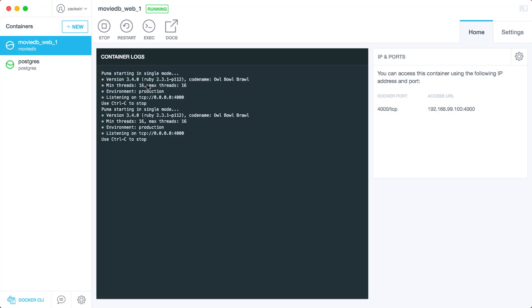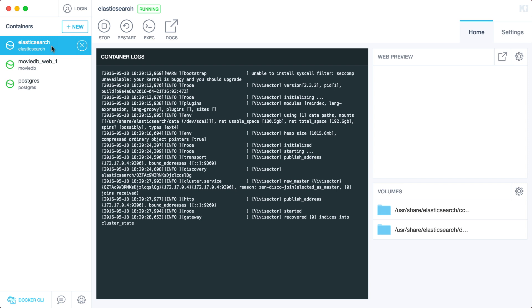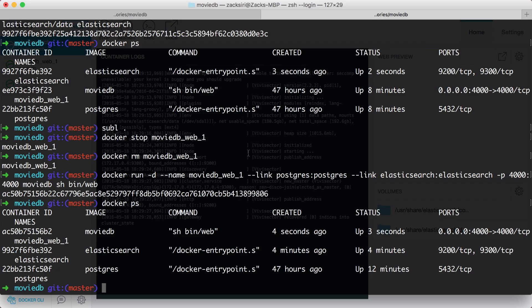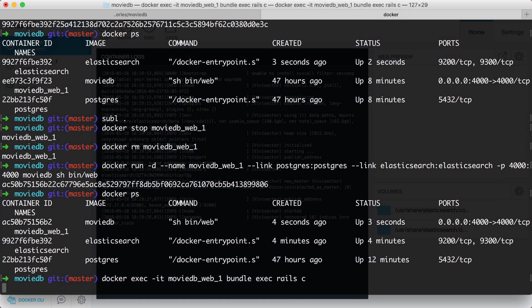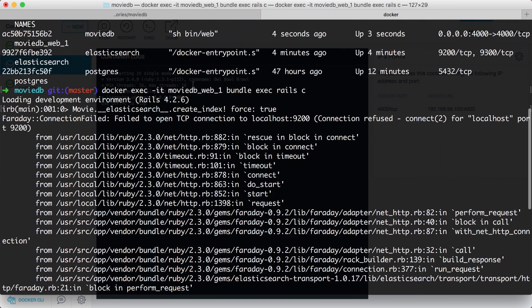We have it running now and Elasticsearch is running too, so everything should be working. We're going to go into the console and actually try to interface with Elasticsearch. Docker exec -it, and then rails c. I'm going to use the Elasticsearch Rails library to create an index. We're in the console now: Movie.elasticsearch.create_index! force: true. And I hit enter - error! It's still using localhost. We forgot to set the environment variable - we forgot the env file.